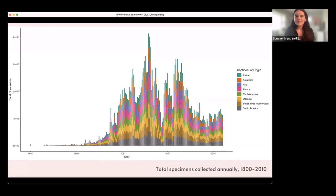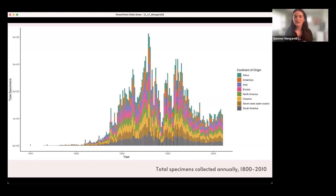This graph looks at collecting by the continent where the specimens were collected. Each bar is a year, and the height represents the total number of specimens collected that year, giving a sense of when collecting occurred. There's a lot of collecting happening in the 1930s and 40s. That big dip before 1950 I think correlates to World War II, and part of my ongoing research is looking at whether we can map geopolitical events to specimen collecting activity.